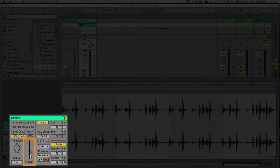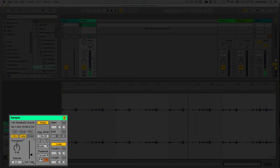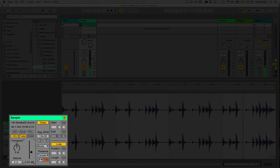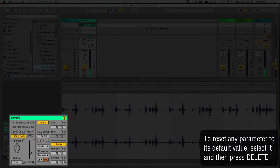Below that I have the volume for this clip, which affects just this one clip. If I turn the volume down, you can visually see the waveform getting smaller. With any parameter I adjust — volume is one of many — if I want to reset it to its default I can simply select that parameter and press Delete. Now it goes back to zero dB.